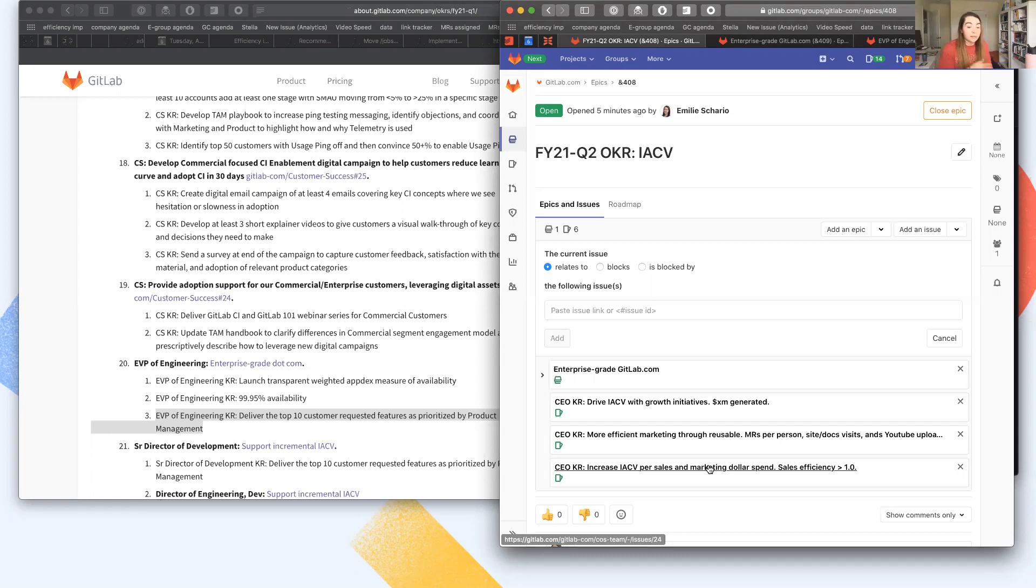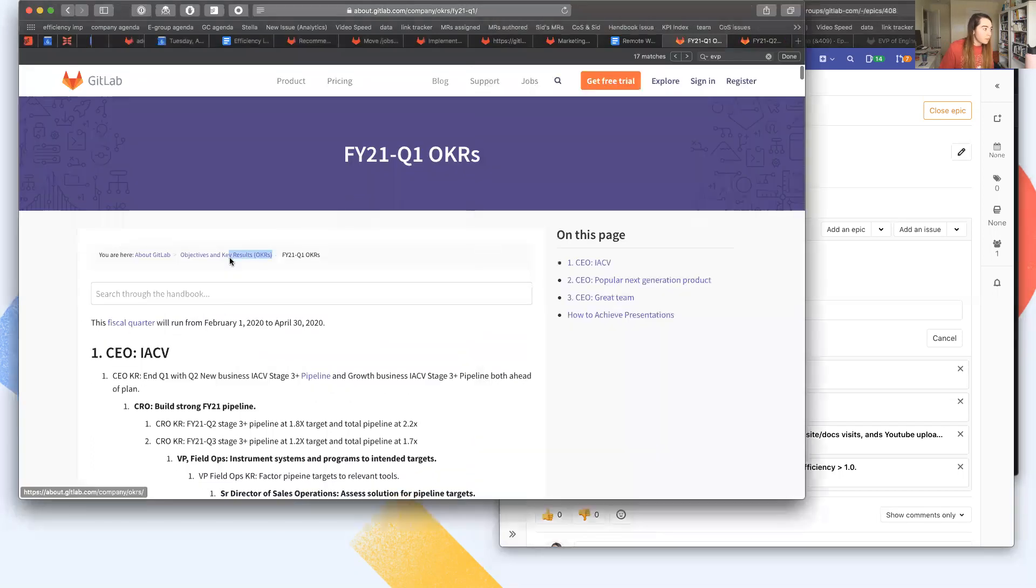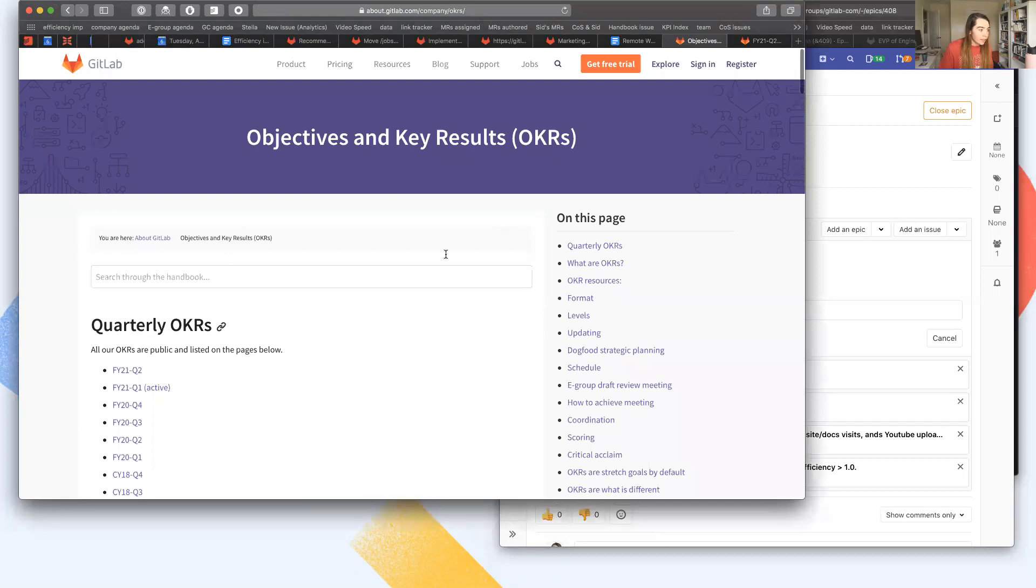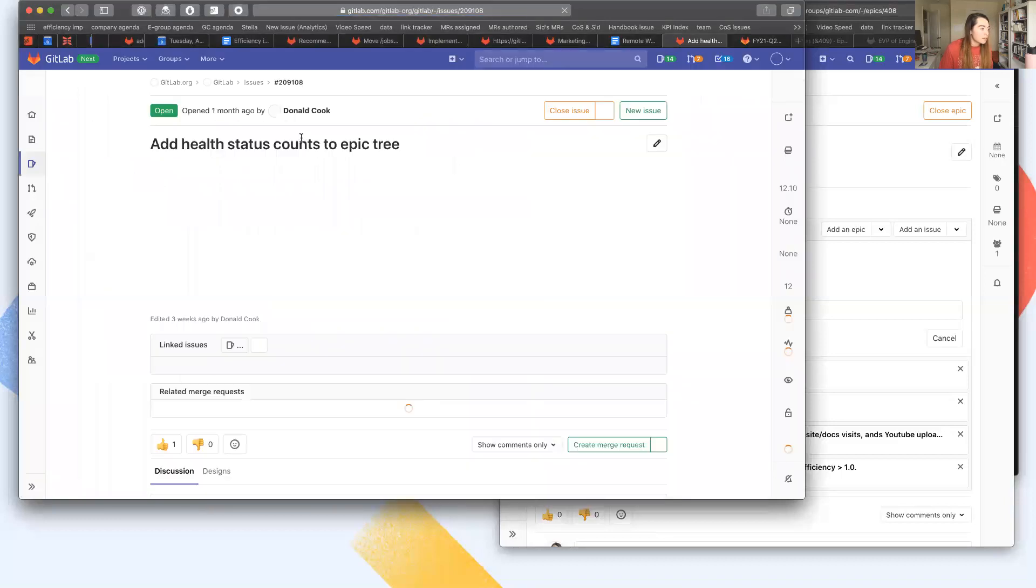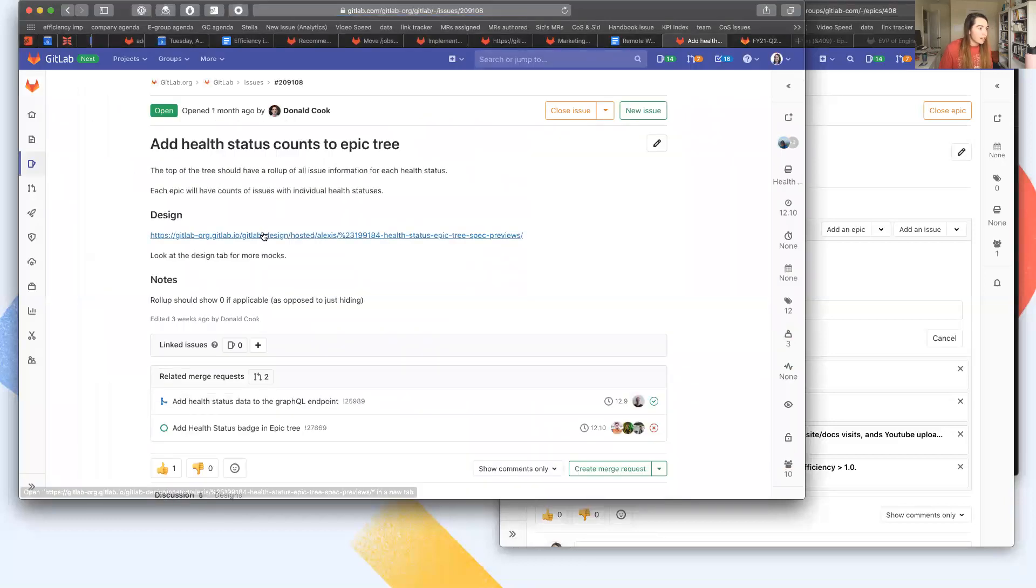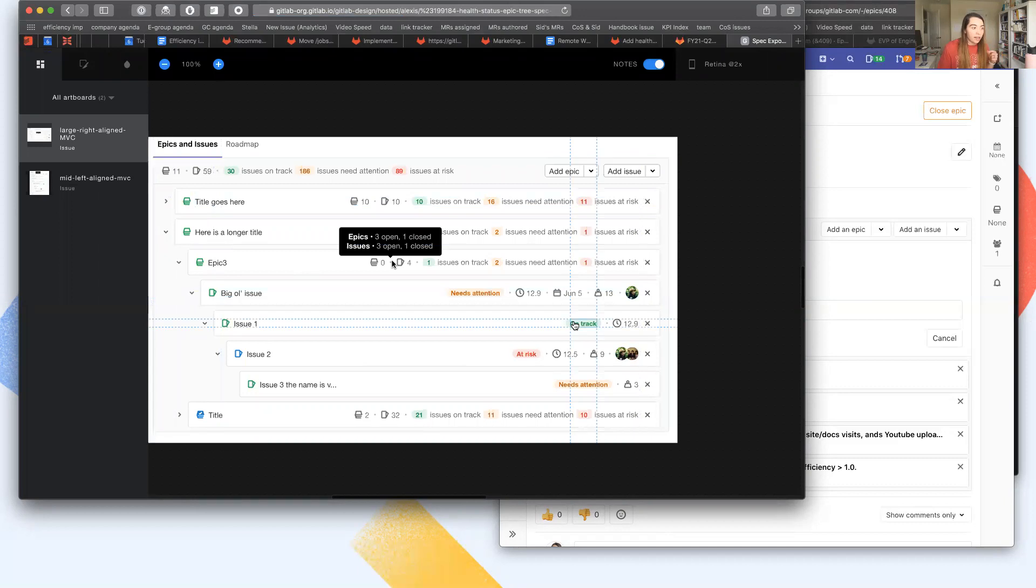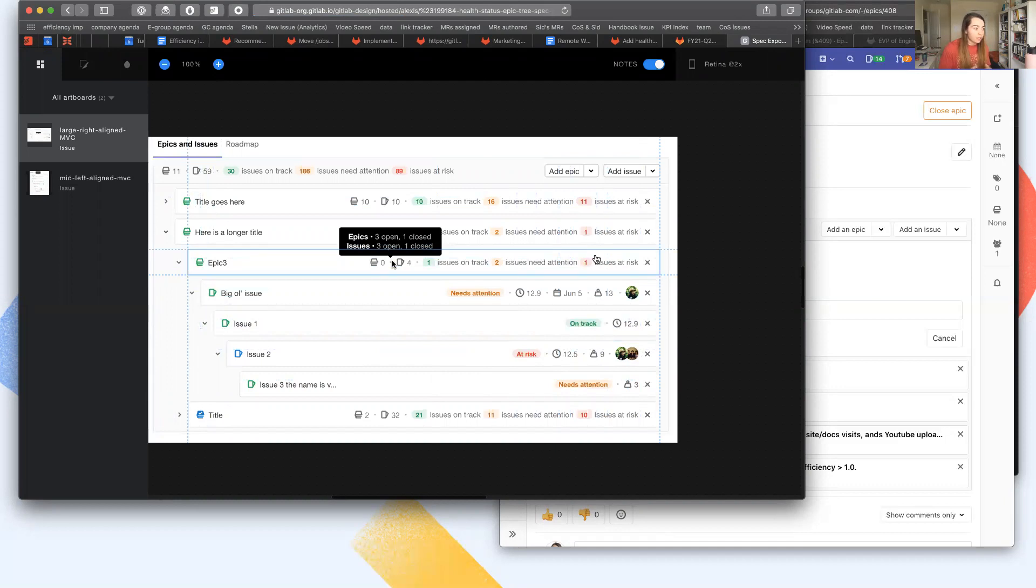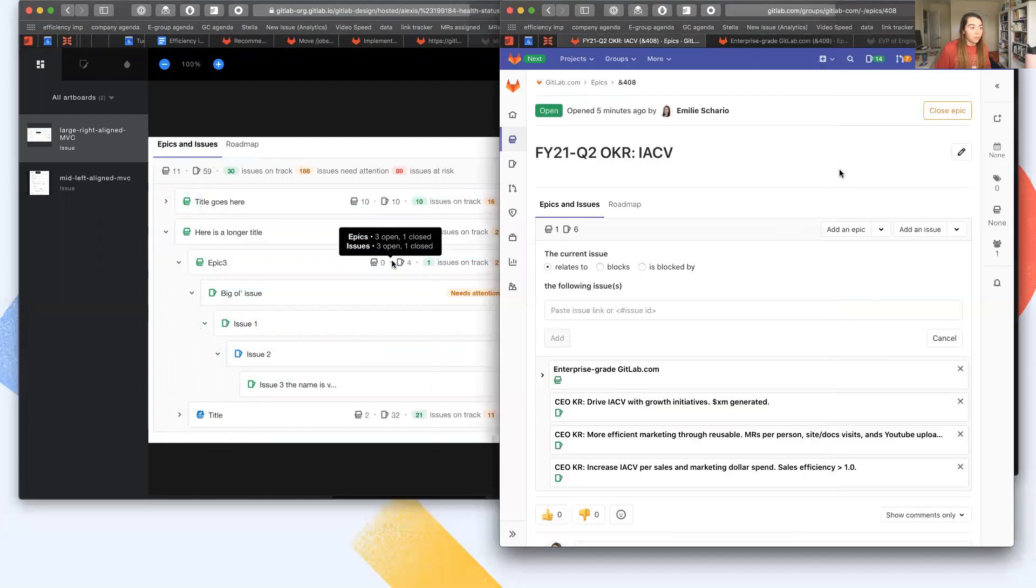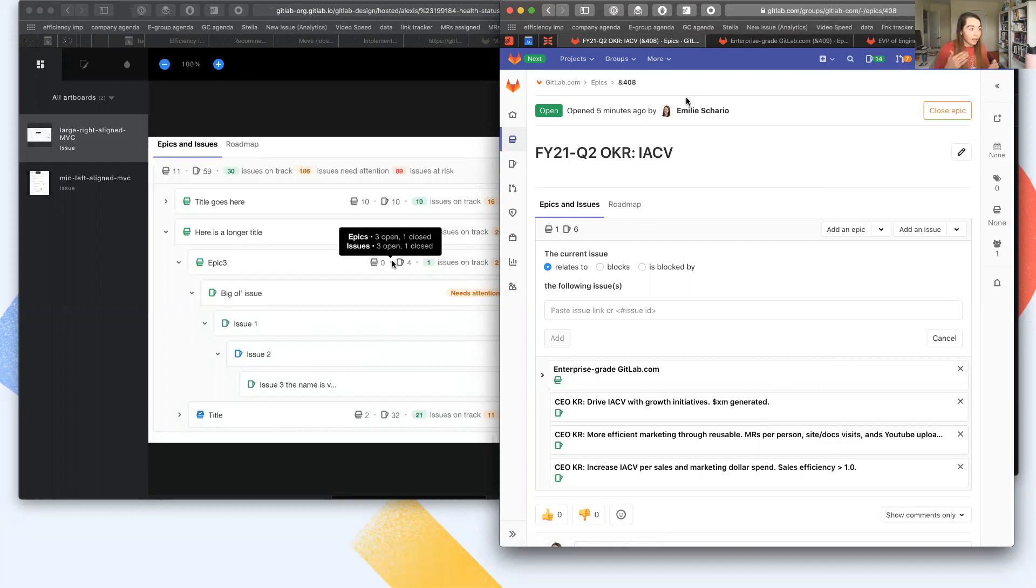This is because of some really great functionality that we'll be rolling out later this year. It should be in the next release around assigning a health status to an issue. So every issue will have a health status of on track, at risk, or needs attention associated with it. And the epic will roll up to say how many of those KRs are on track or not. So assuming these three issues were on track, what we would see is that this epic 408 would have a health status of three issues on track.